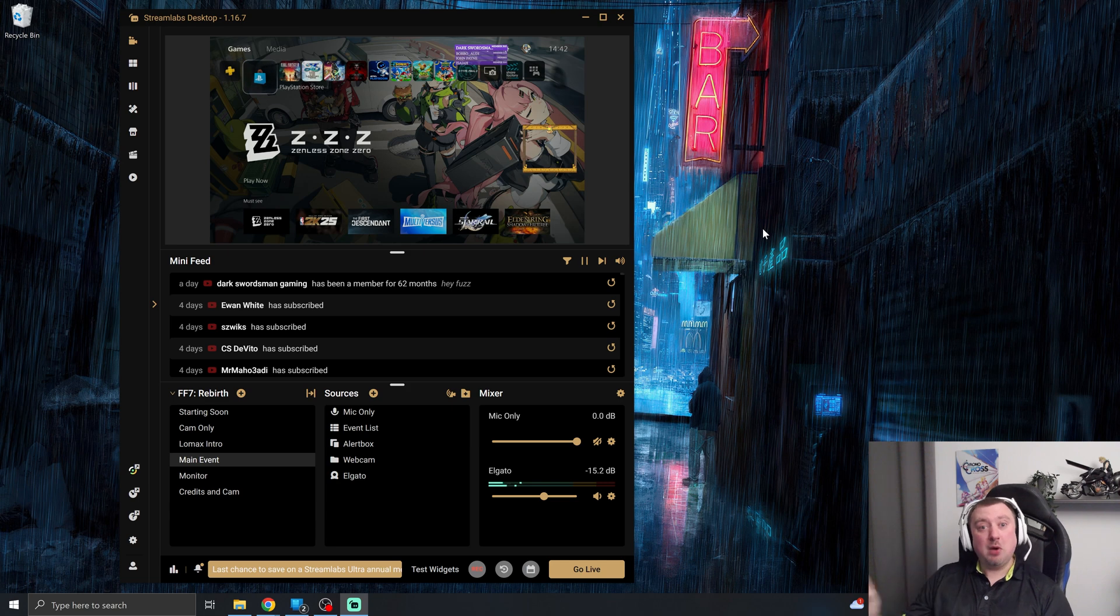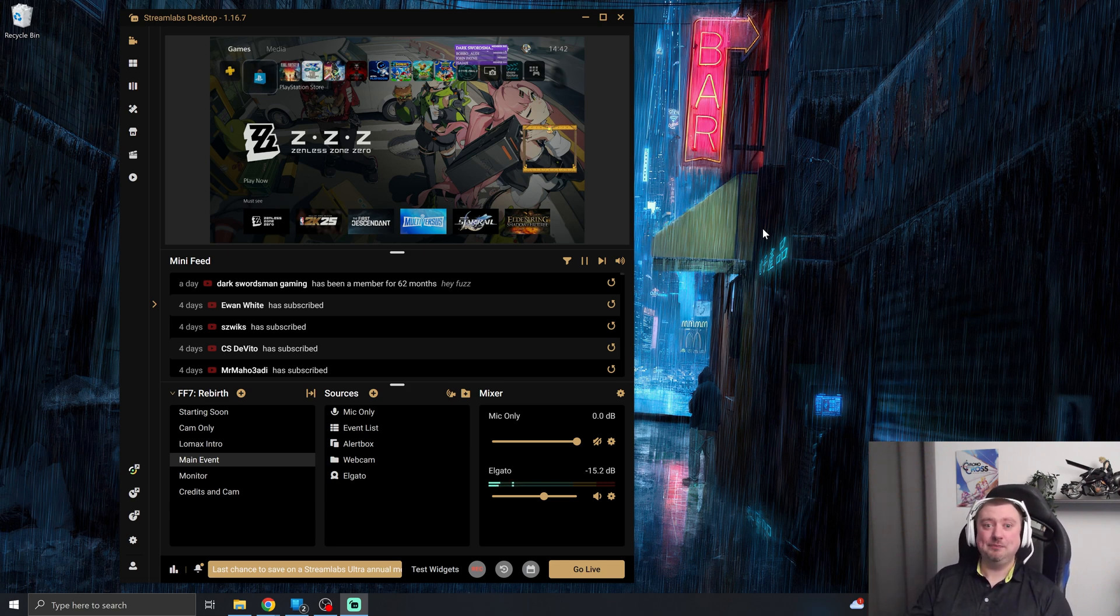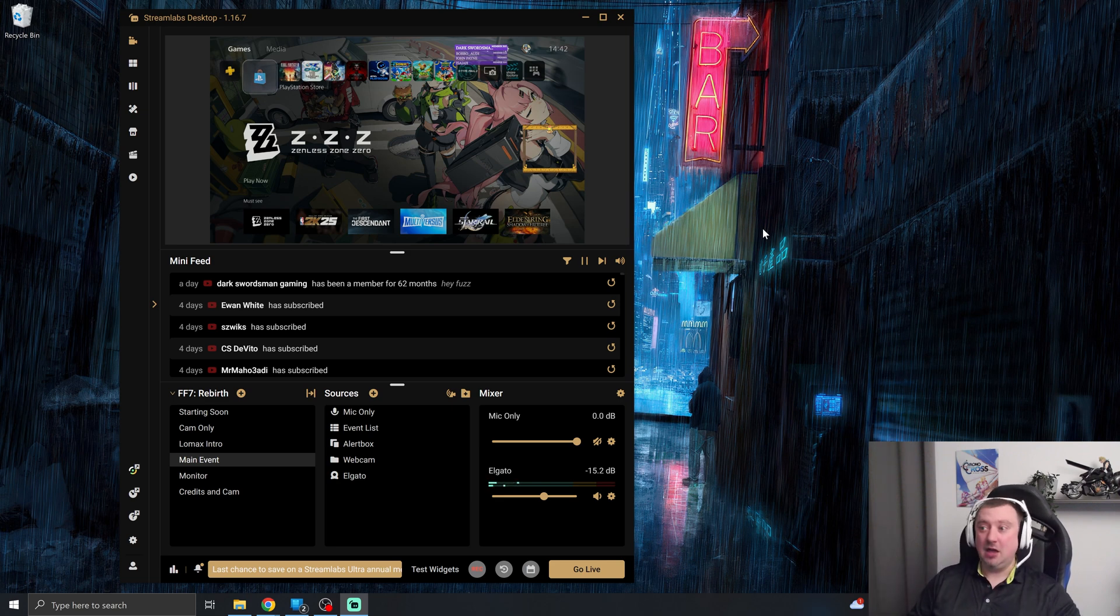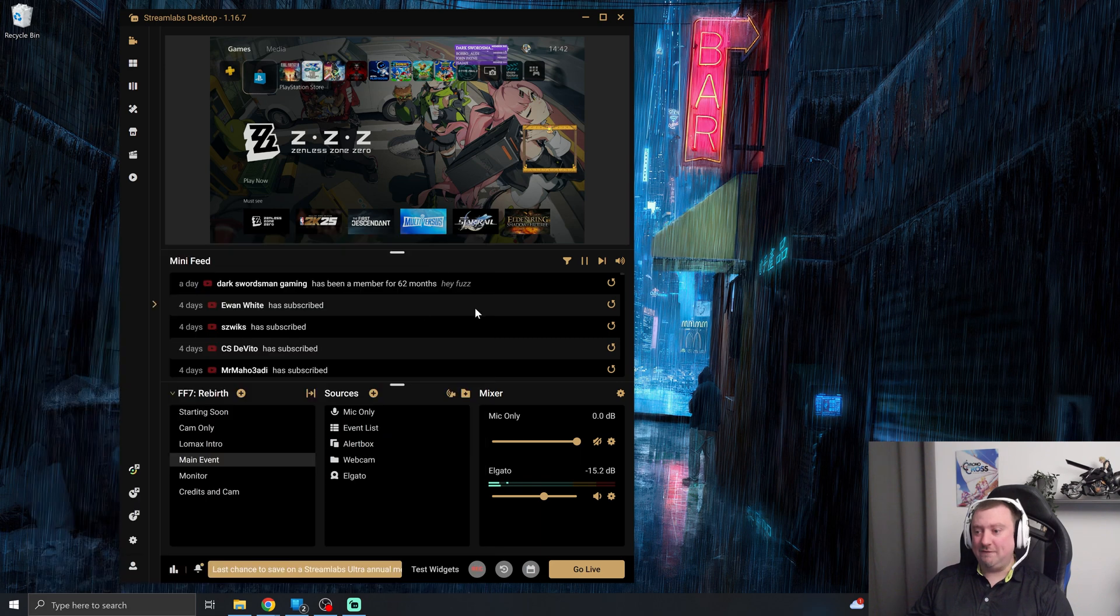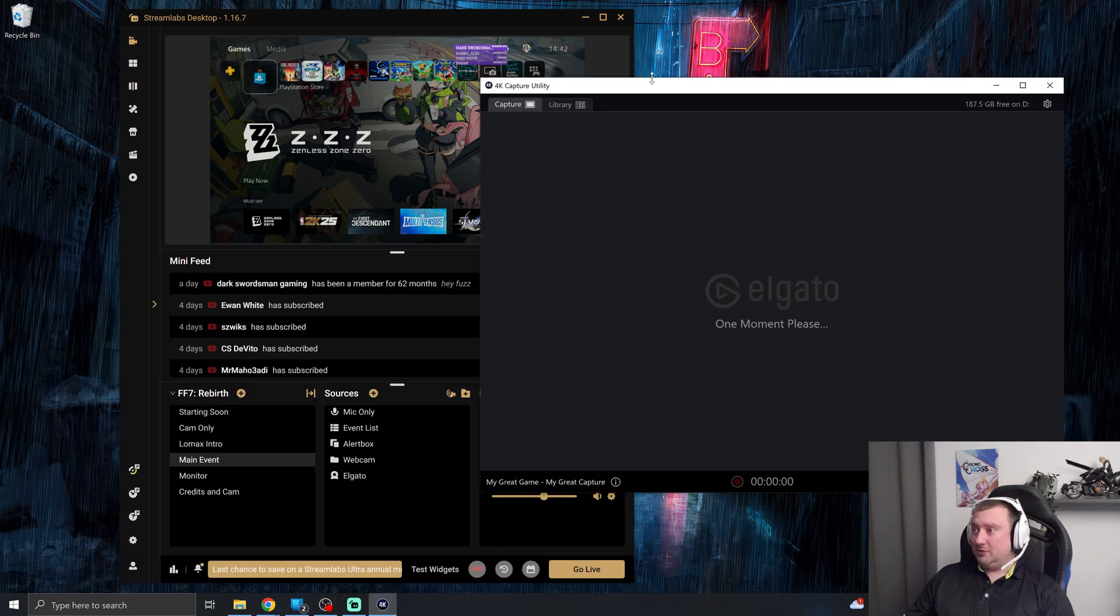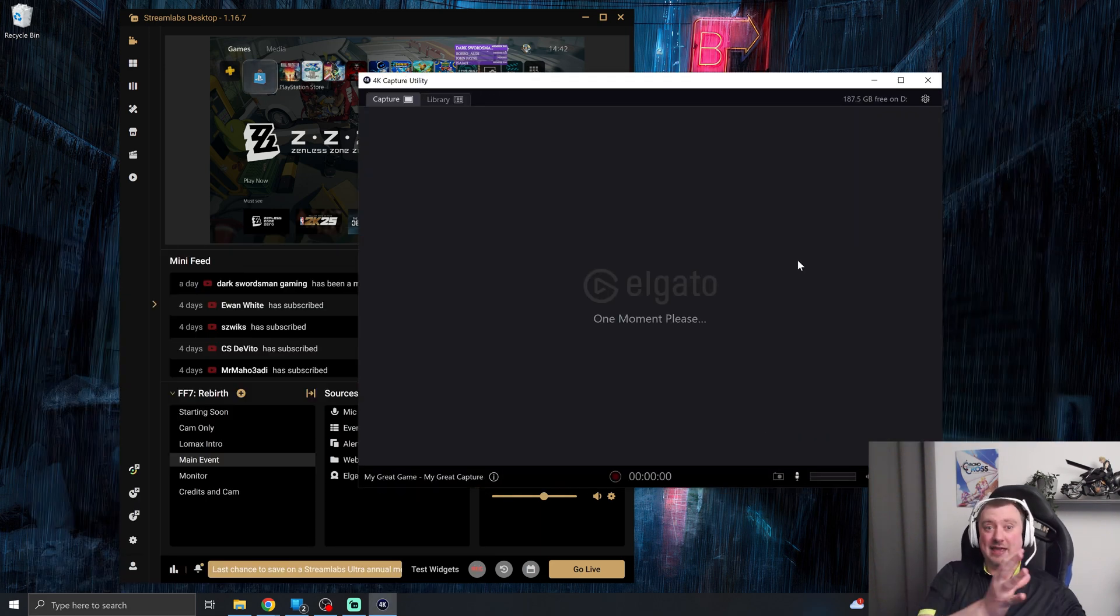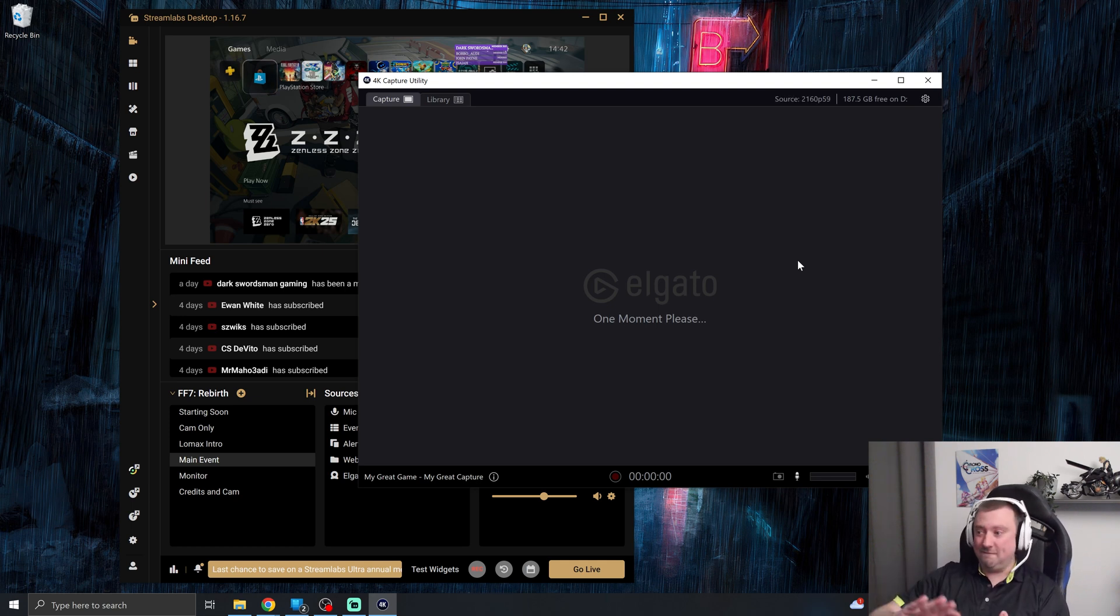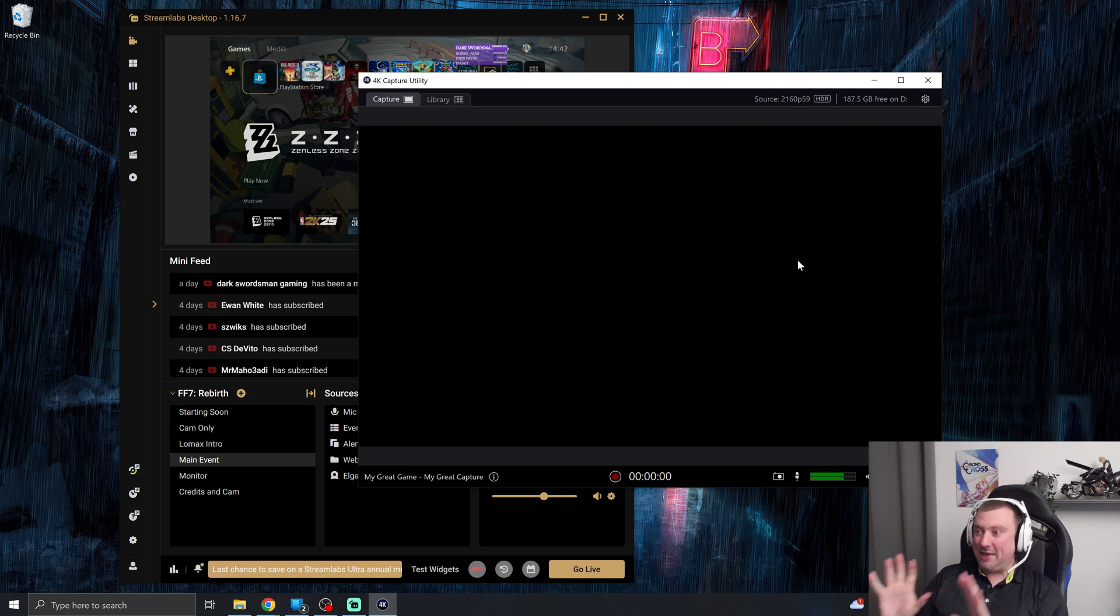But I also want to be able to capture a nice clean 4K video of the same stream without my live commentary and without the screen overlay. But if I go ahead and open the 4K capture utility, then it's going to give me a bit of a problem because the Elgato 4K X that I'm using doesn't support multi-feeds. As you can see, black screen. Big problem.